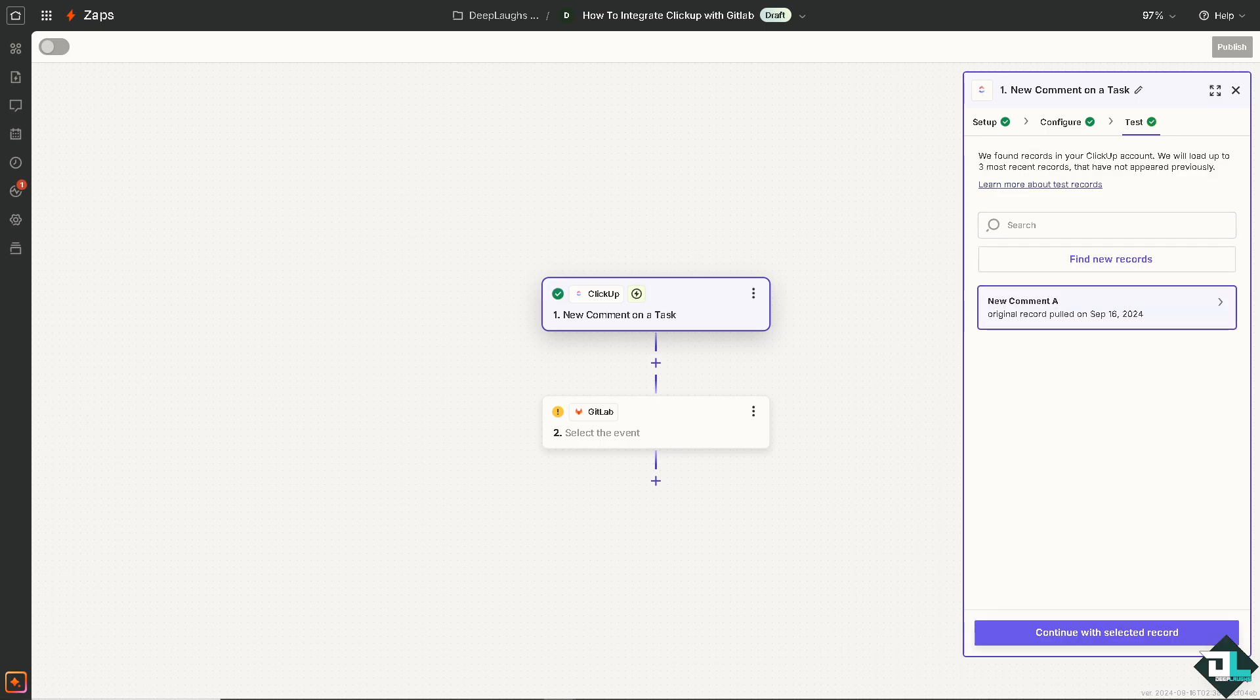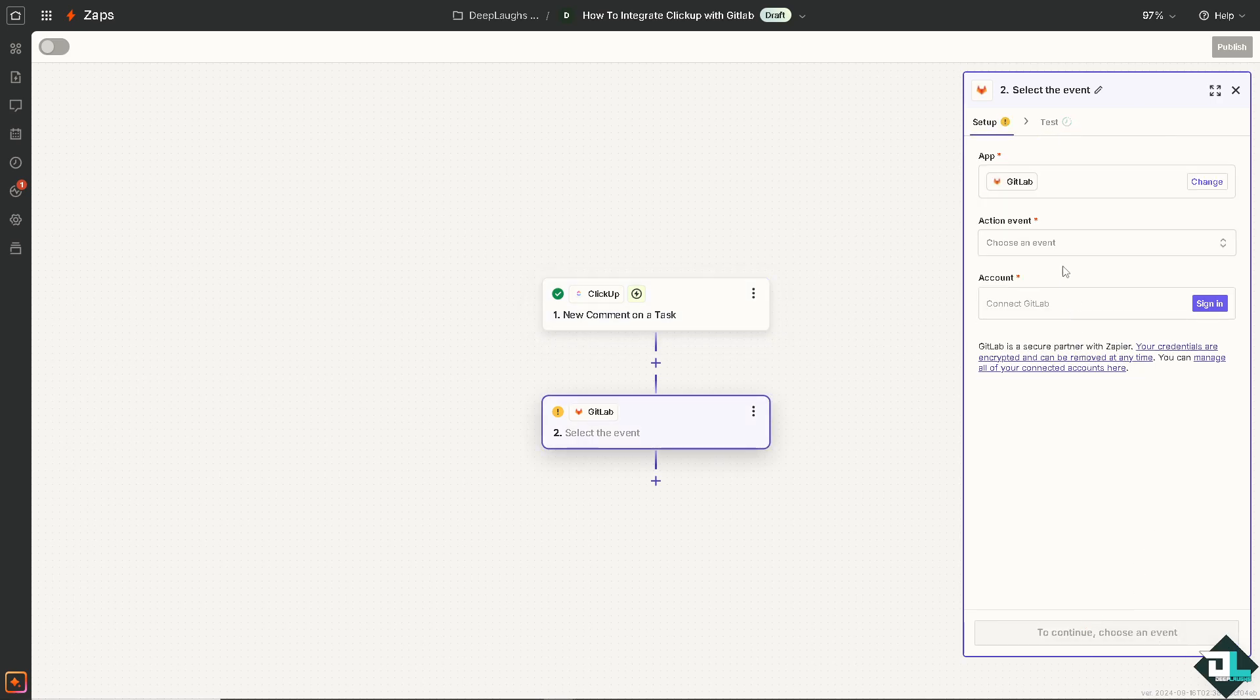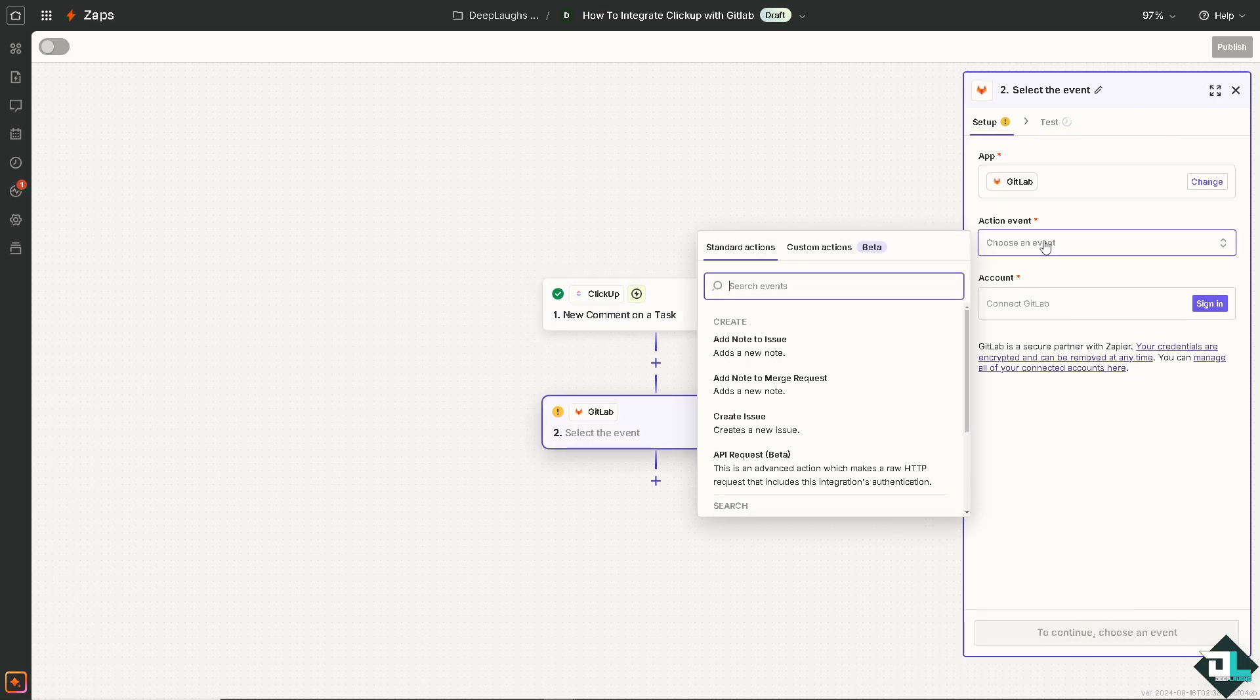The idea is that we are going to eliminate the need for manual updates and data entry and minimizing errors and saving time by integrating ClickUp with GitLab. Continue record for GitLab.